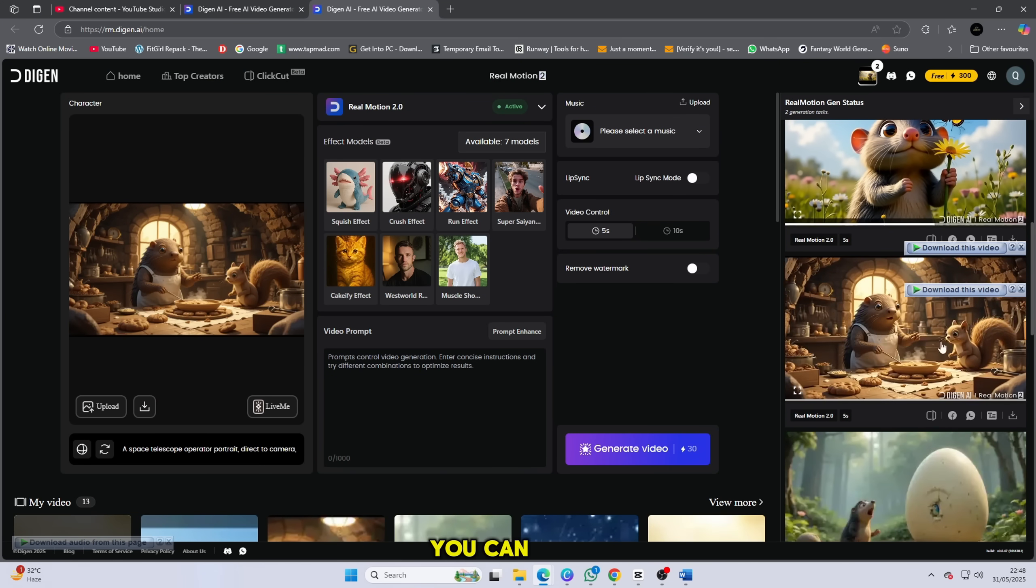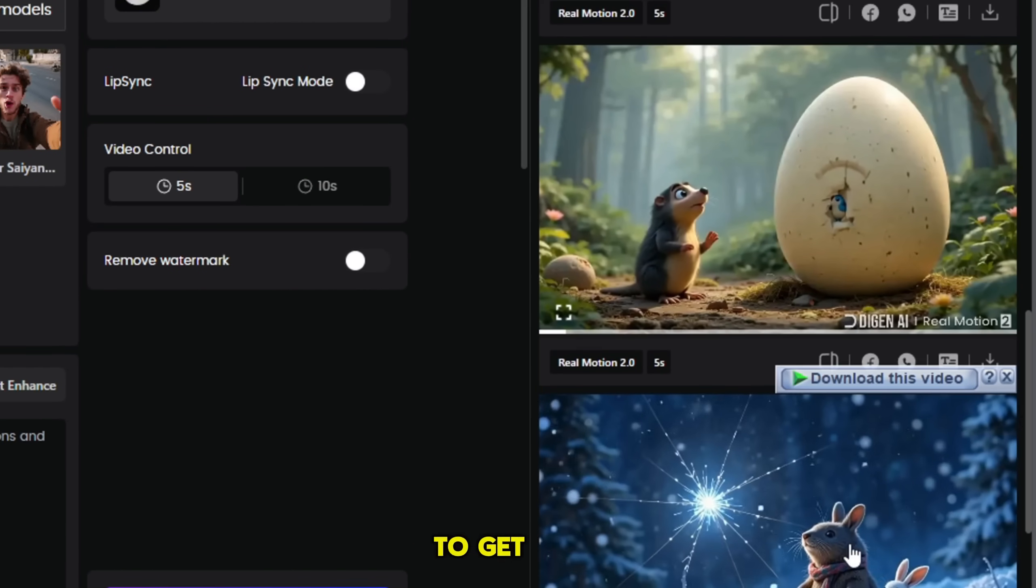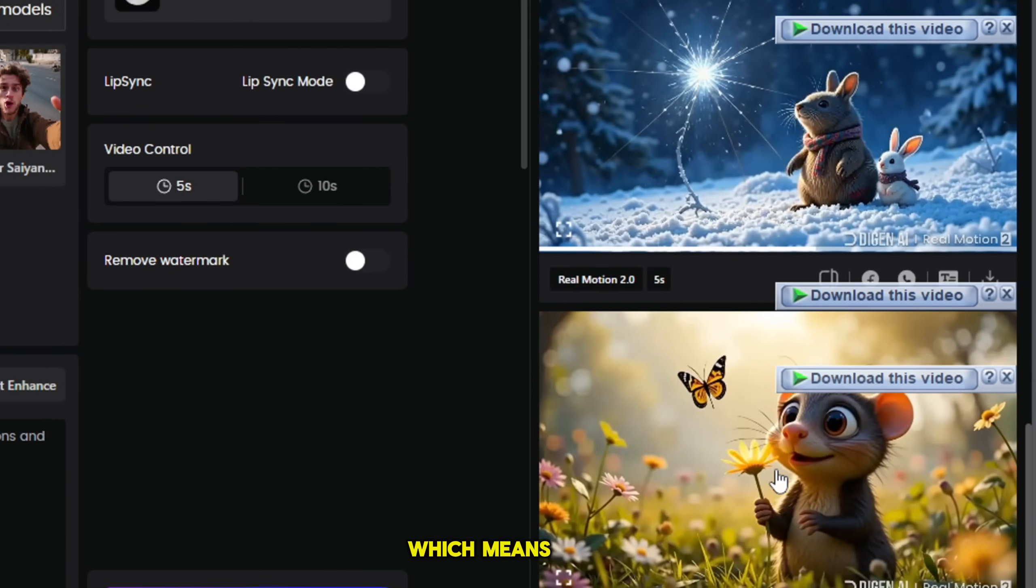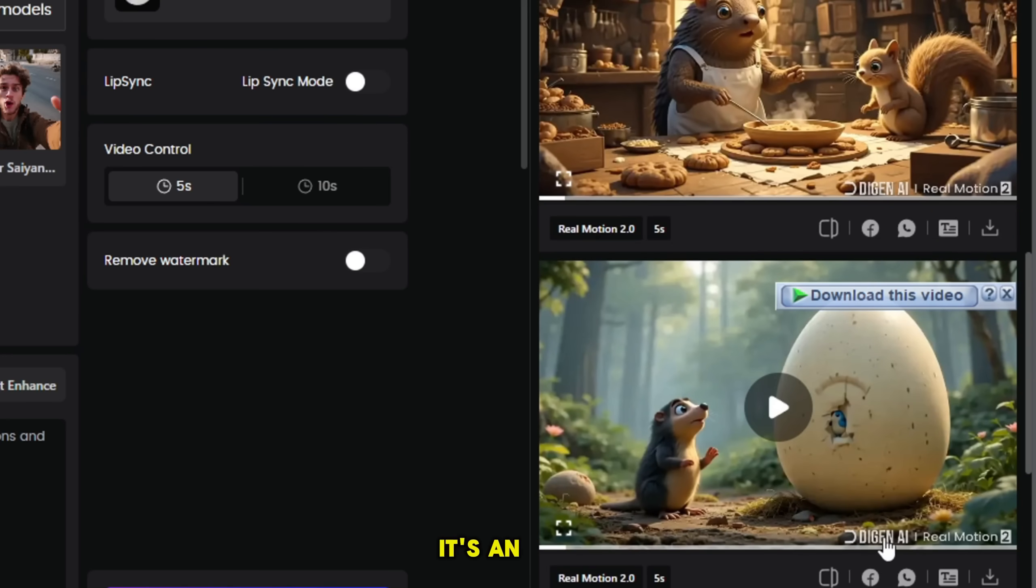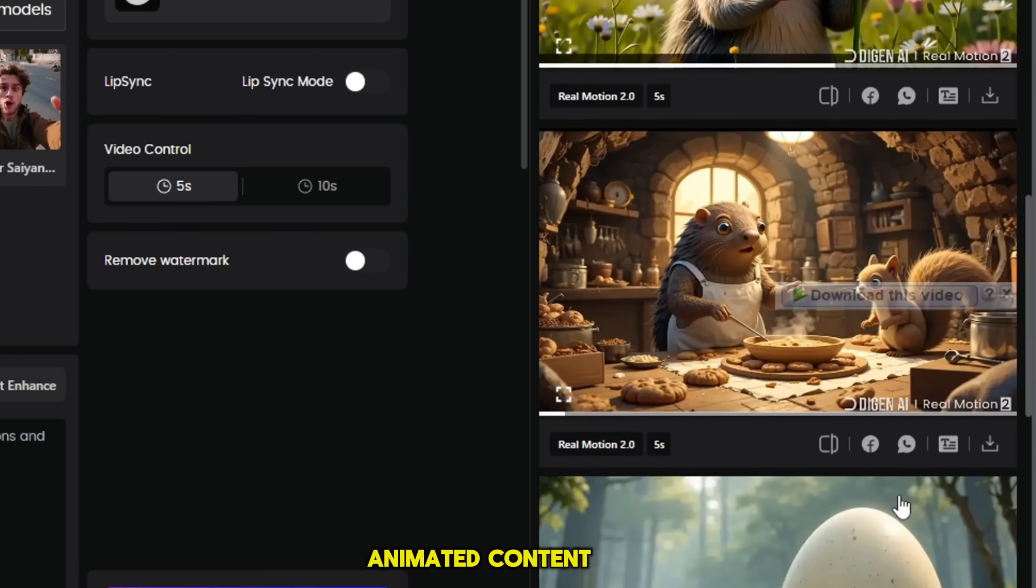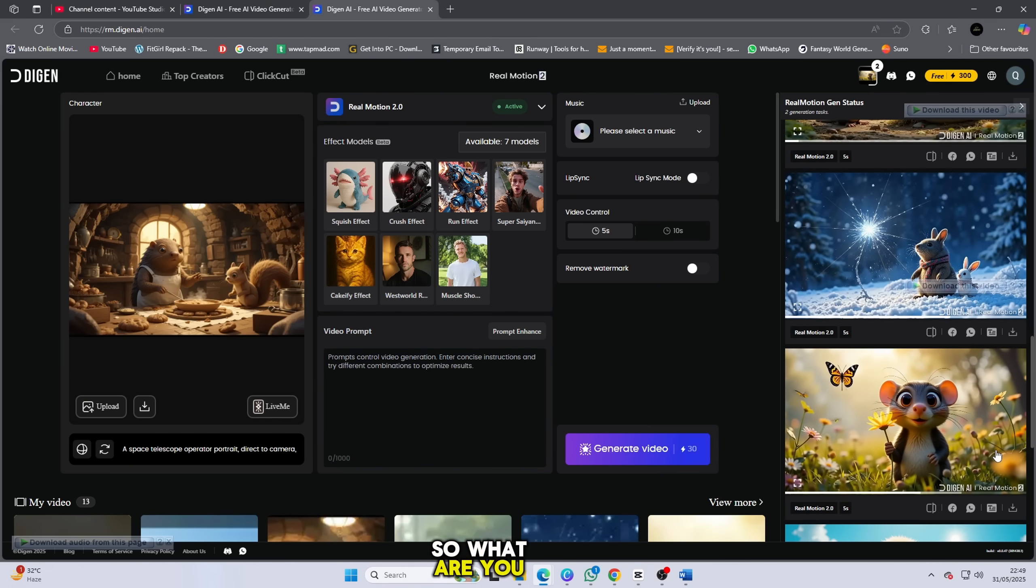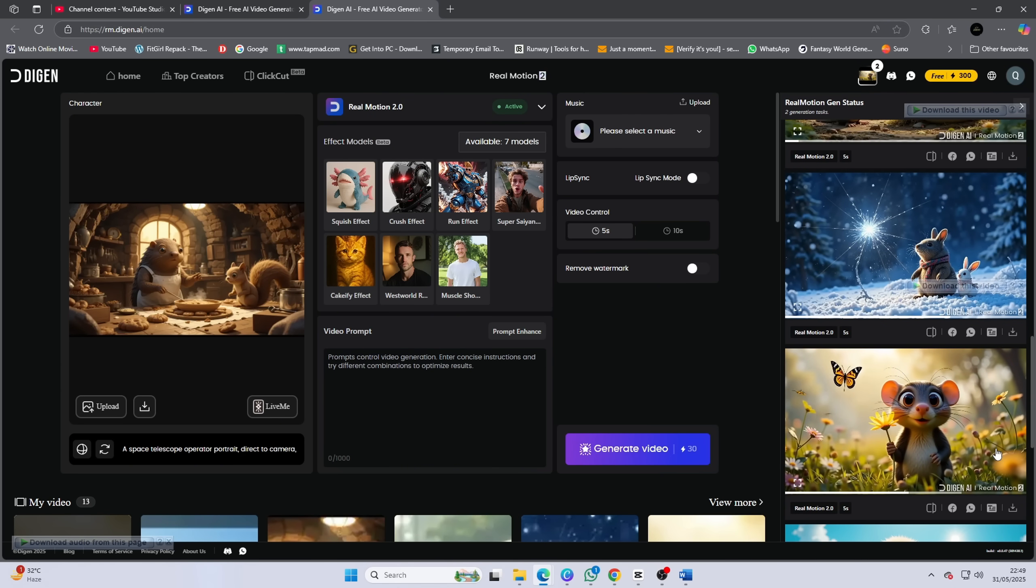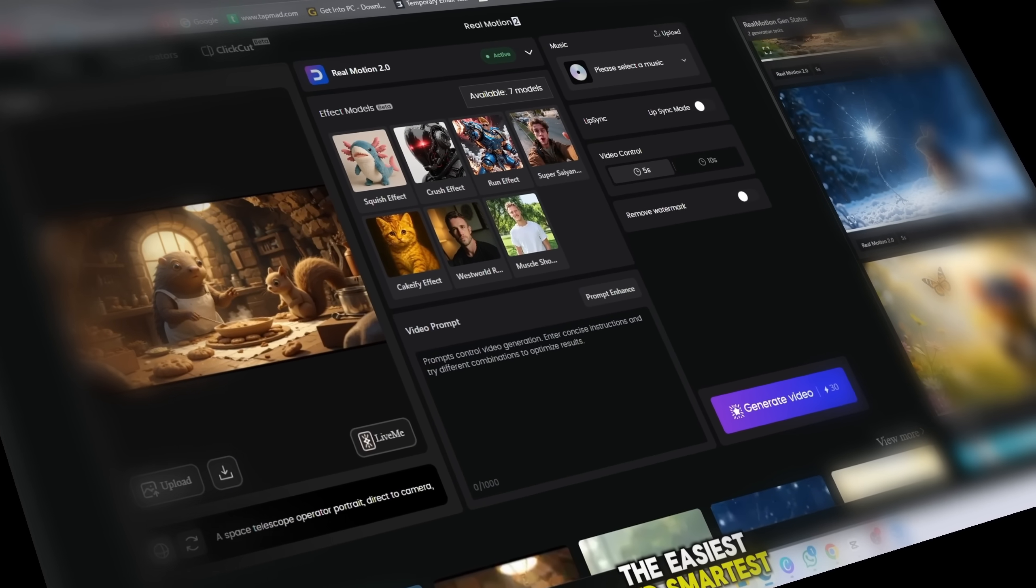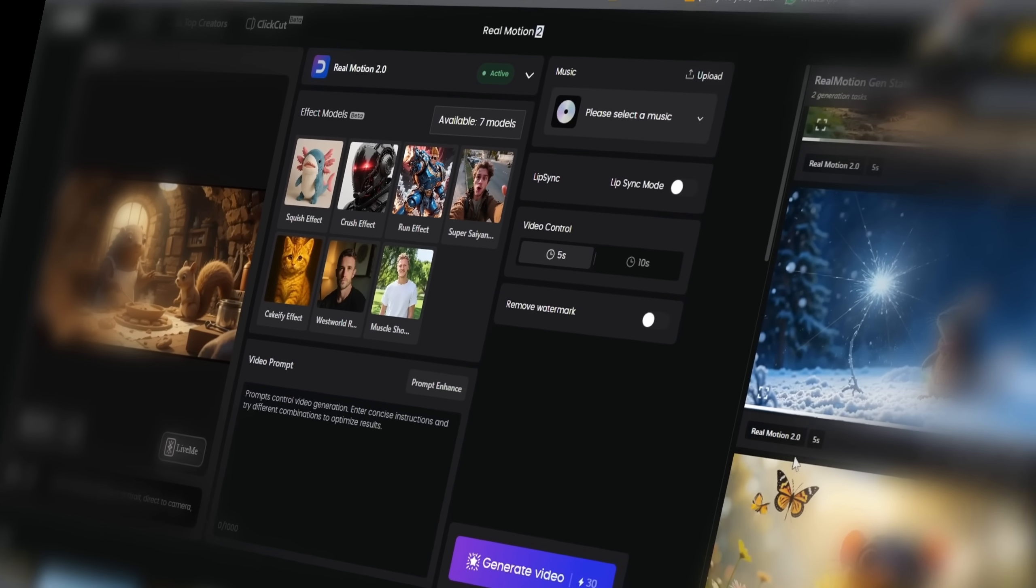Even better, you can repeat this trick by switching email IDs and signing up again to get another 300 free credits, which means you can keep generating unlimited videos for free. It's an amazing little hack for anyone working on animated content, especially if you're on a budget. So what are you waiting for? Try it out for yourself. You'll be blown away. This is one of the easiest and smartest ways to create animated content without spending a single penny.